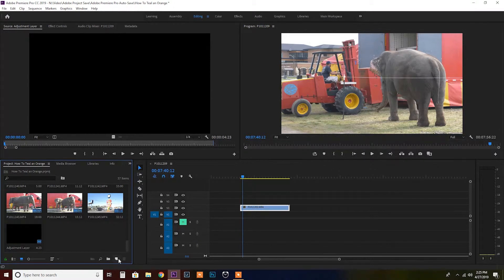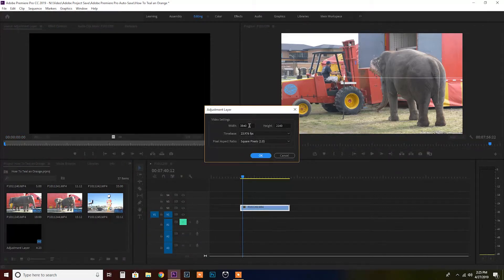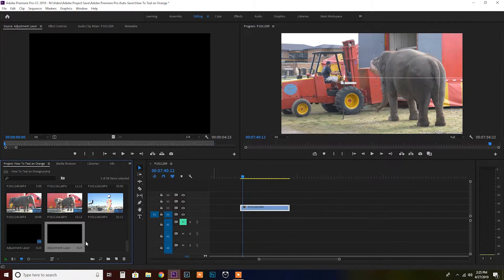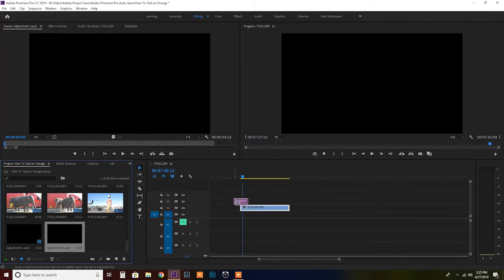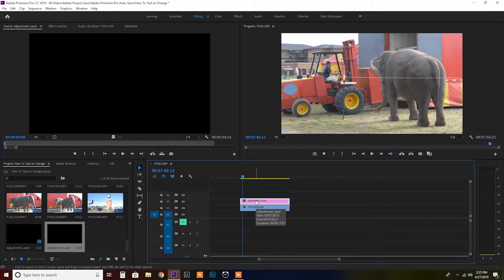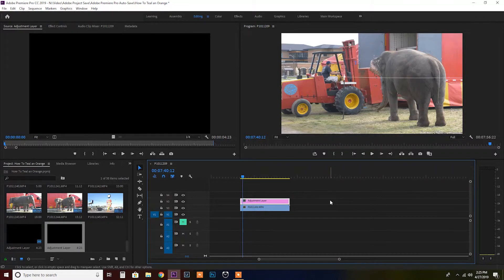To begin with, the first thing I need to do is create an adjustment layer. If you come here to the little new item button and click adjustment layer and just click OK, it usually makes the settings for the sequence. You just drag and drop on top of your footage and extend it. We're going to be applying this LUT to the adjustment layer.